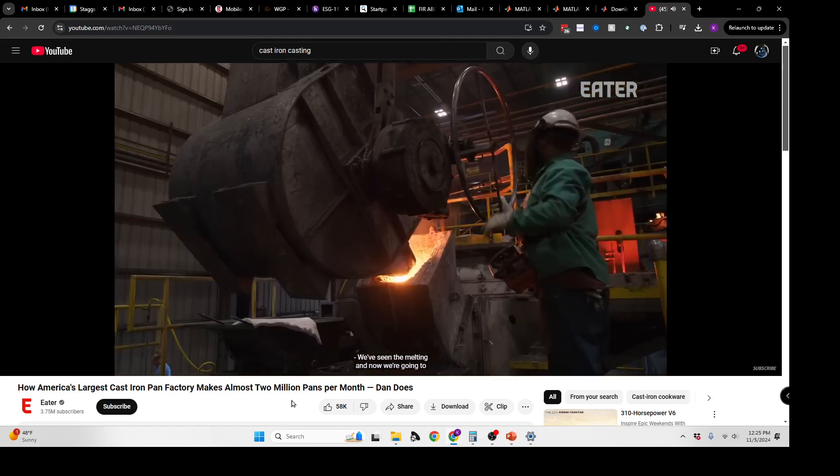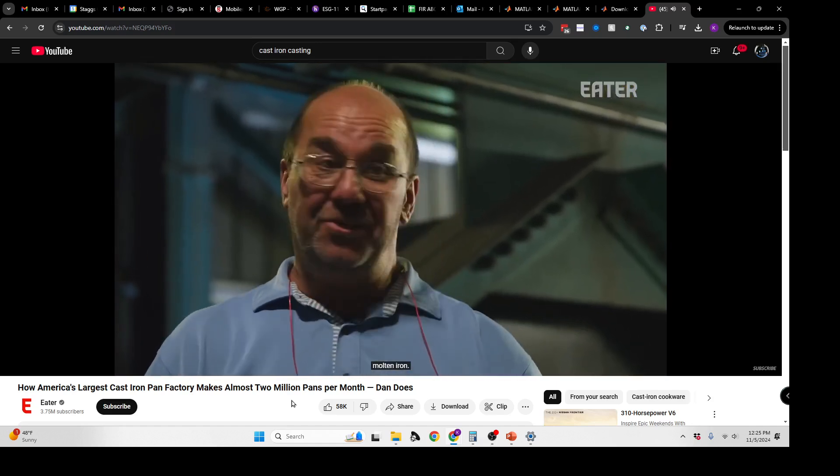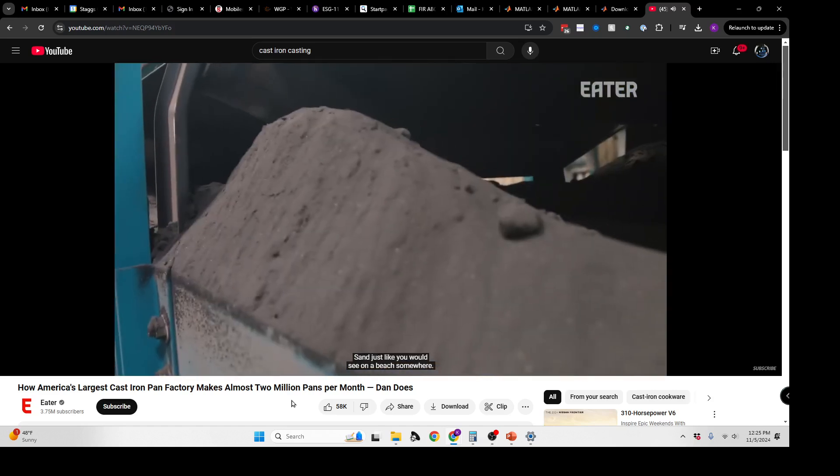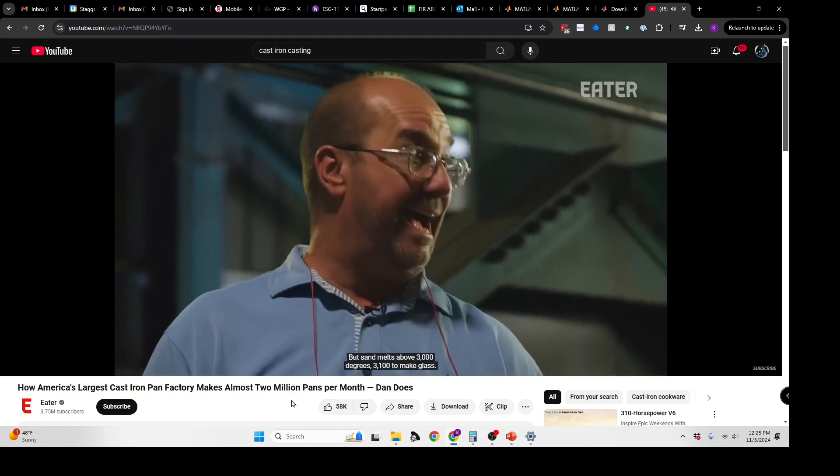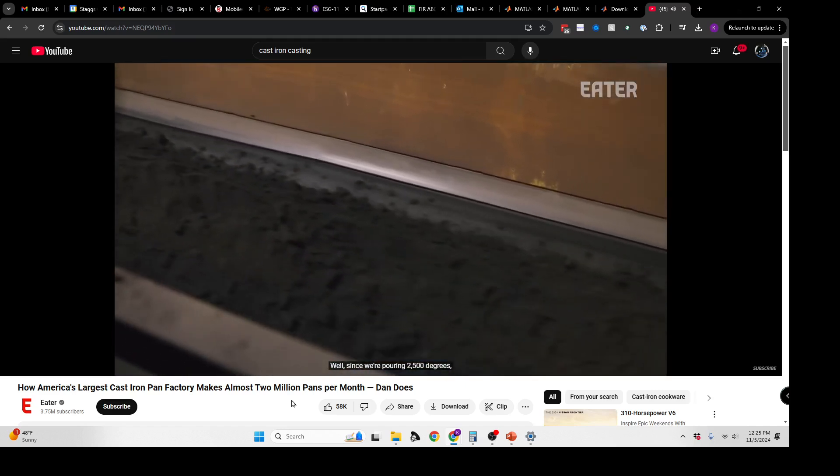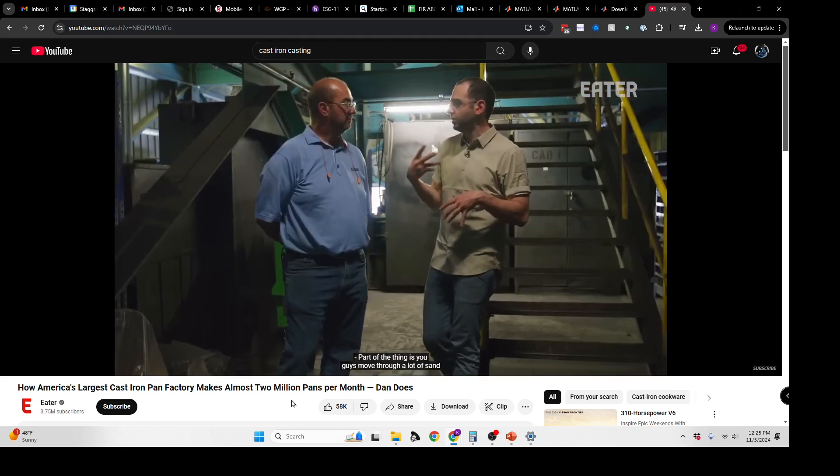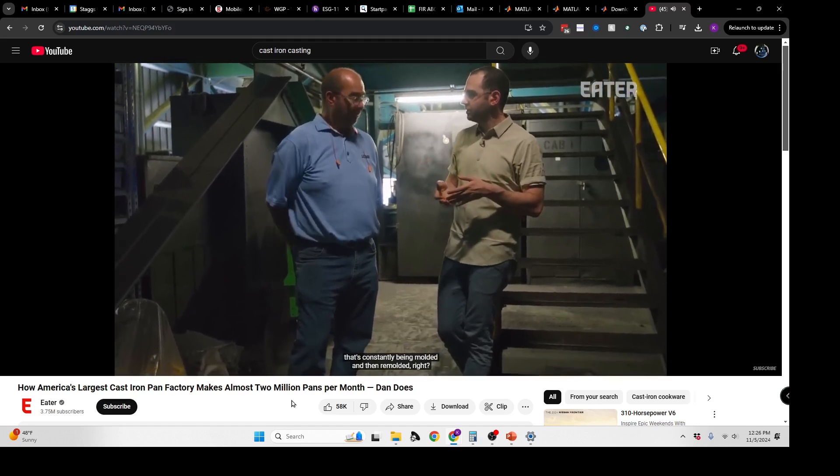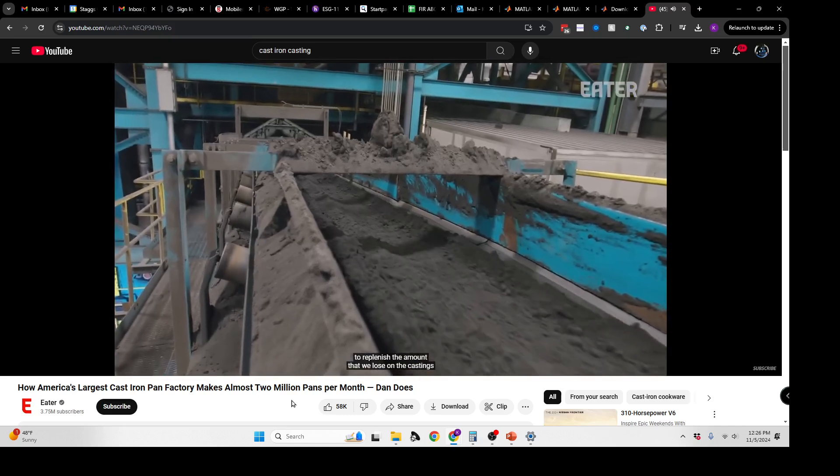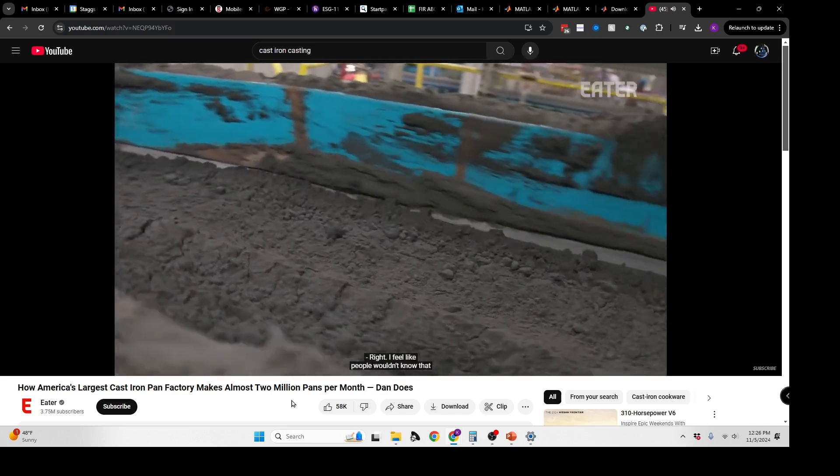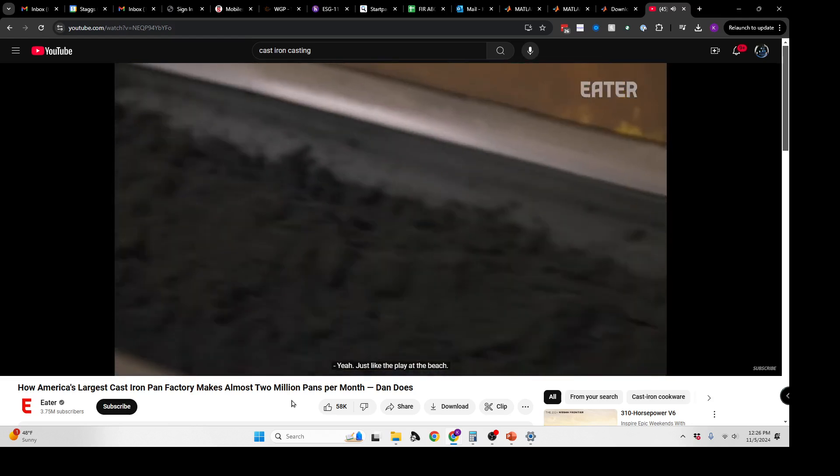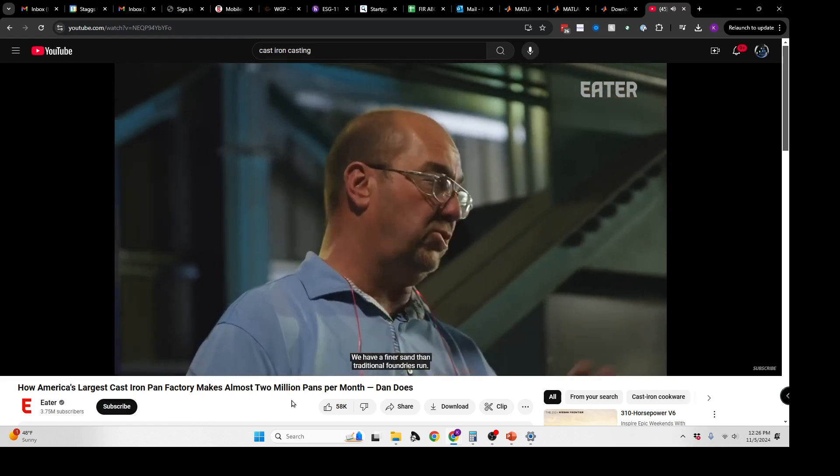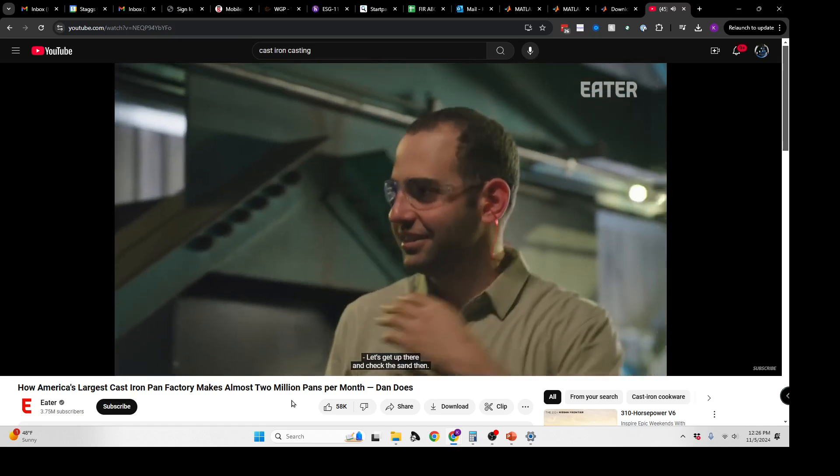We've seen the melting, and now we're going to pour into our molds. Our molds have to hold 2,500 degree molten iron, so we use sand. Sand melts above 3,000 degrees to make glass. Since we're pouring 2,500 degrees in it, we don't hurt the sand, and we can reuse it over and over again. We move through a lot of sand that's constantly being molded and remolded. We add new sand to replenish what we lose on castings when we clean them. We have a finer sand than traditional foundries run—our sand is made specifically for our castings.